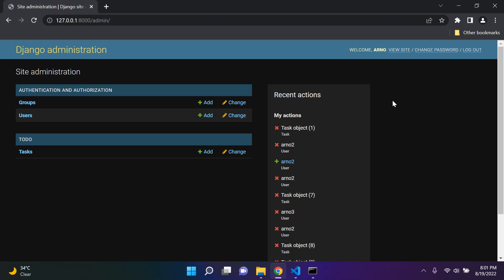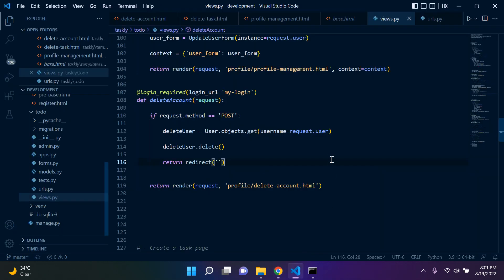So that was it — I hope it helped. This is how we delete a user account in Django. This was the second part of profile management: the first part covered updating username and email, and in this part we went ahead and deleted a user account.